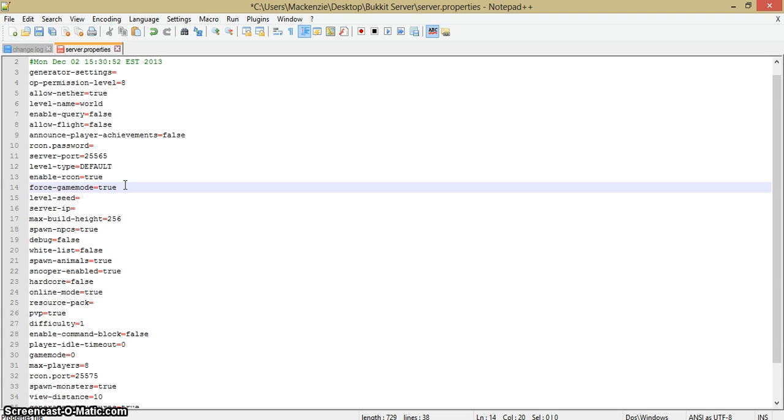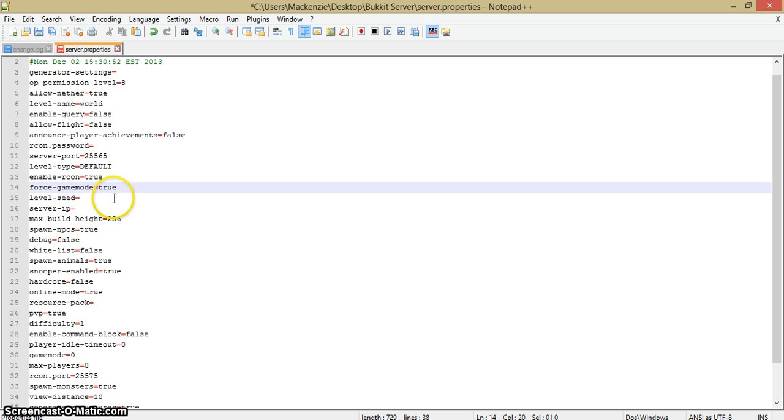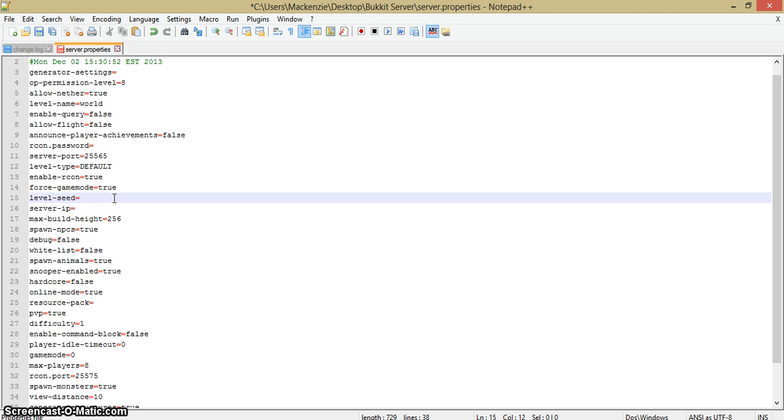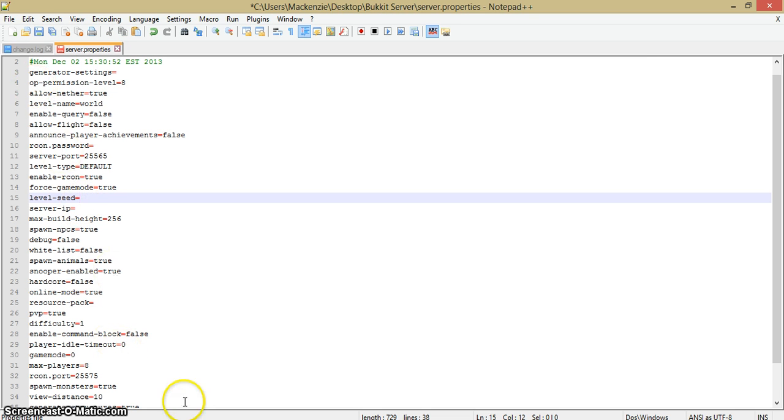I'm going to set the RCON password to something I do not want you guys to know, so I will not be setting it right now because I don't want you guys to know it. Next is force-gamemode: when people join your server, do you want them to force game mode or can they just go game mode creative, game mode survival? I'm going to force game mode true. It will automatically force their game mode to be survival.